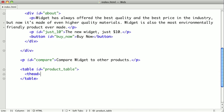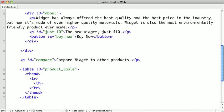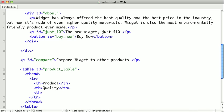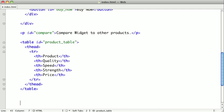Now let's fill out this table. We want to create a t-head element to define the table head. And we'll create a row. And inside of that row, we're going to put all the headings of our table. So we'll say product, quality, speed, strength, and finally price.